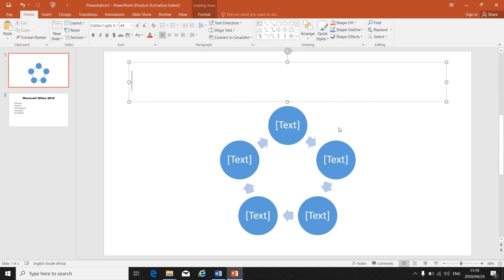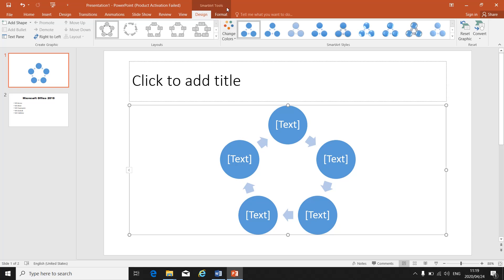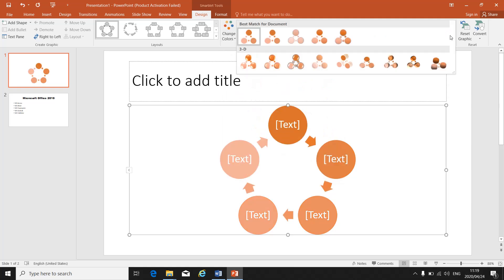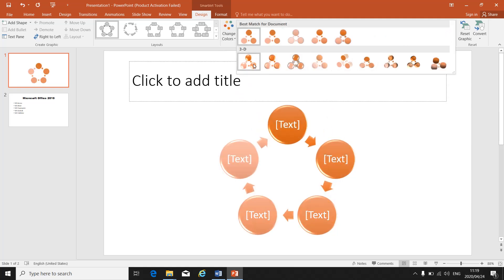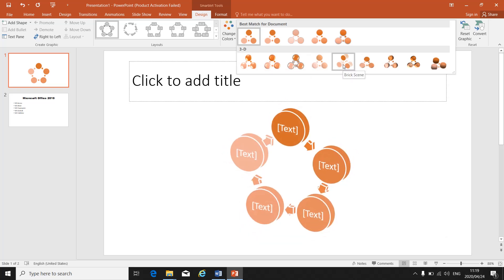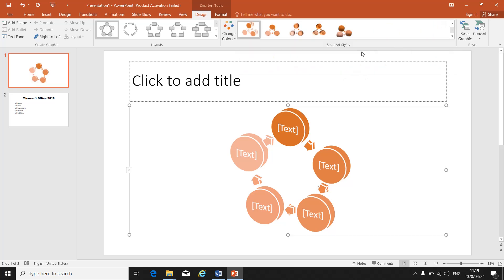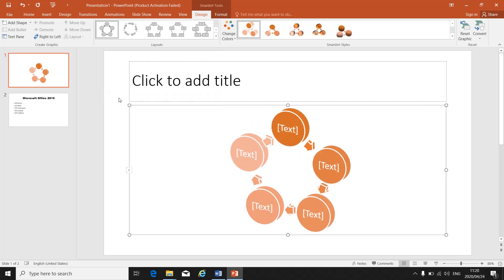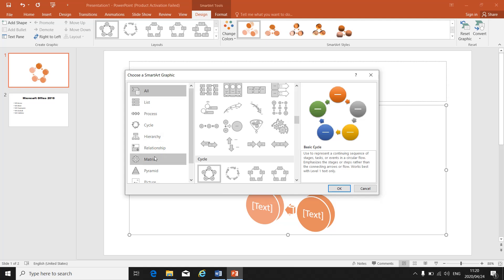If you need to make changes to your SmartArt, make sure it's selected and you have your SmartArt Tools available. You can change the color, and you can change the style — 3D, cartoon, brick scene, and more. If you've inserted the SmartArt and chosen the wrong layout, you can go back to Change Layout and choose another layout from the list.